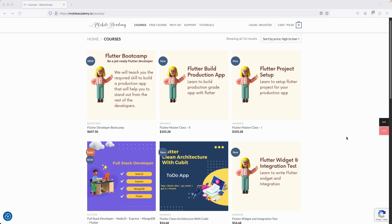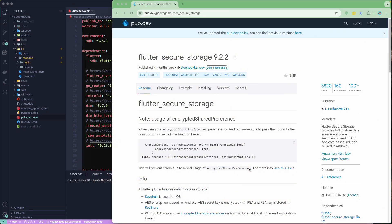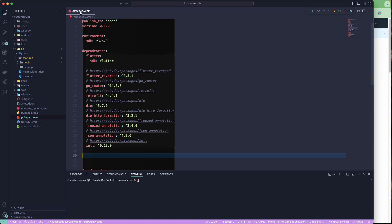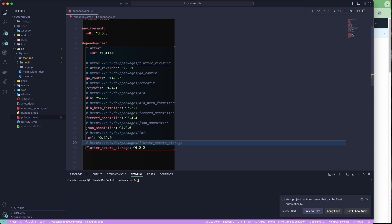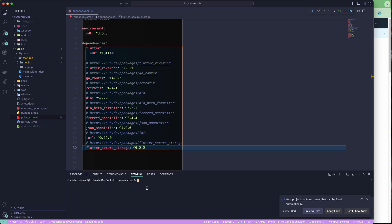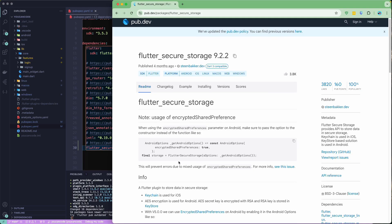Let us continue with our lesson. In this particular lesson, we are going to set up Flutter Secure Storage, because we need to store the authentication token as well as the refresh token for our user. Once the user authenticates to the API, we want to securely store the access token and refresh token. Let's copy the dependency, add it to the pubspec.yaml file, and run flutter pub get.